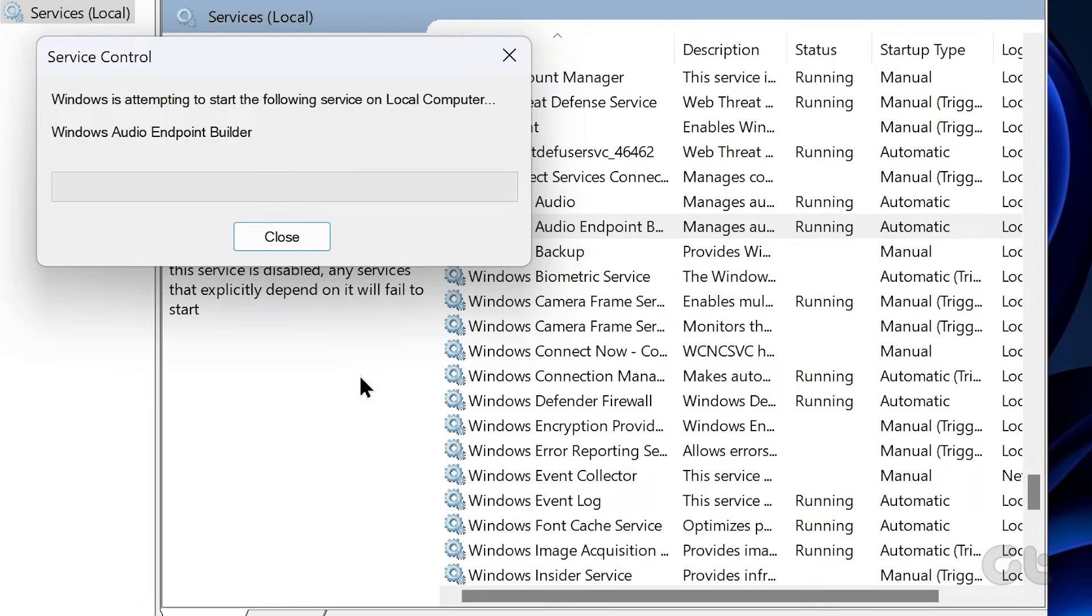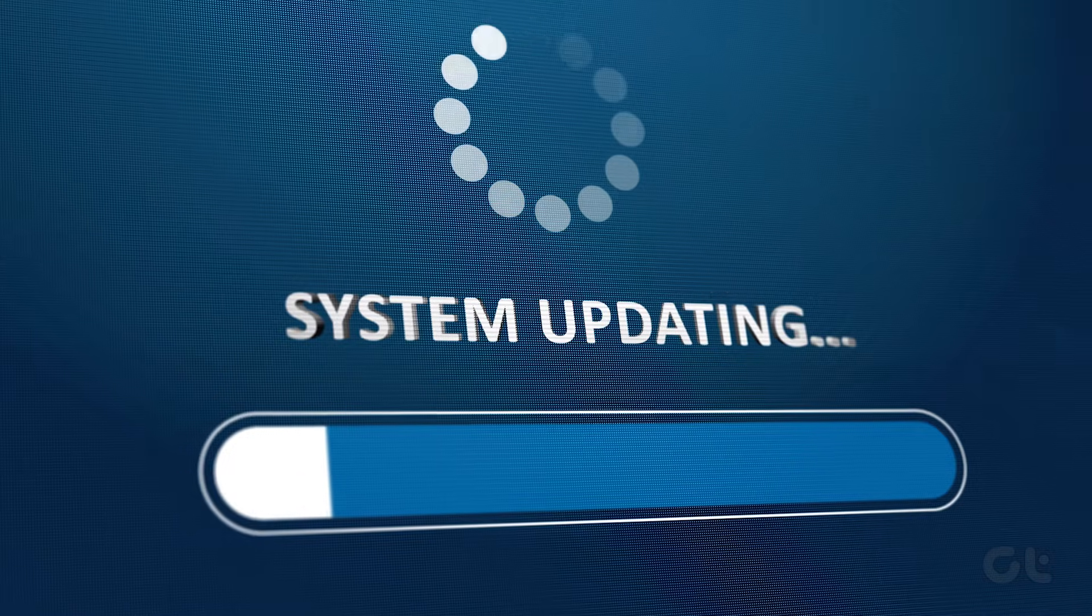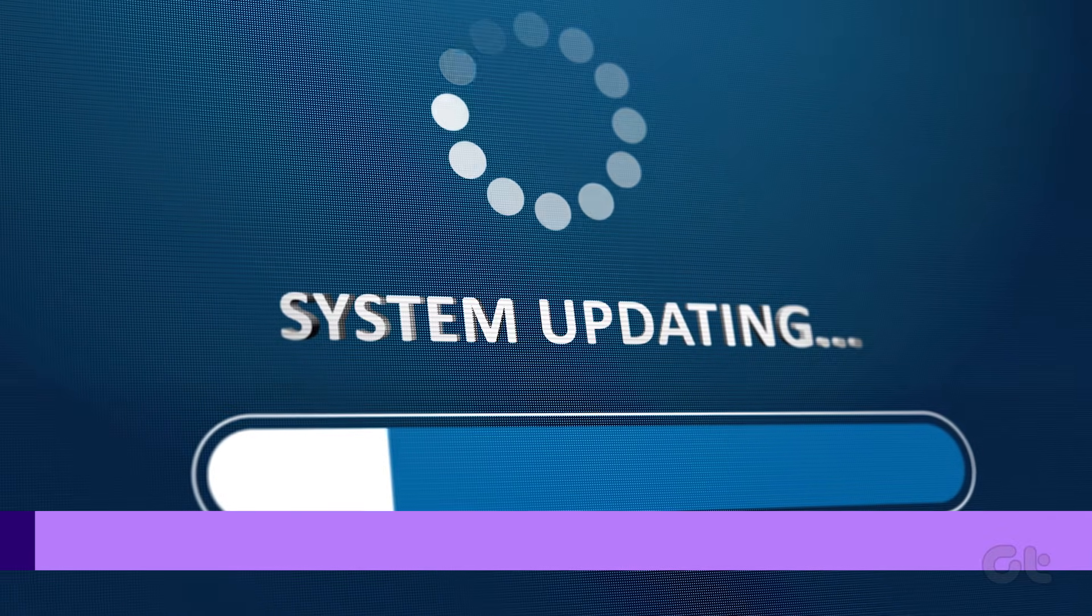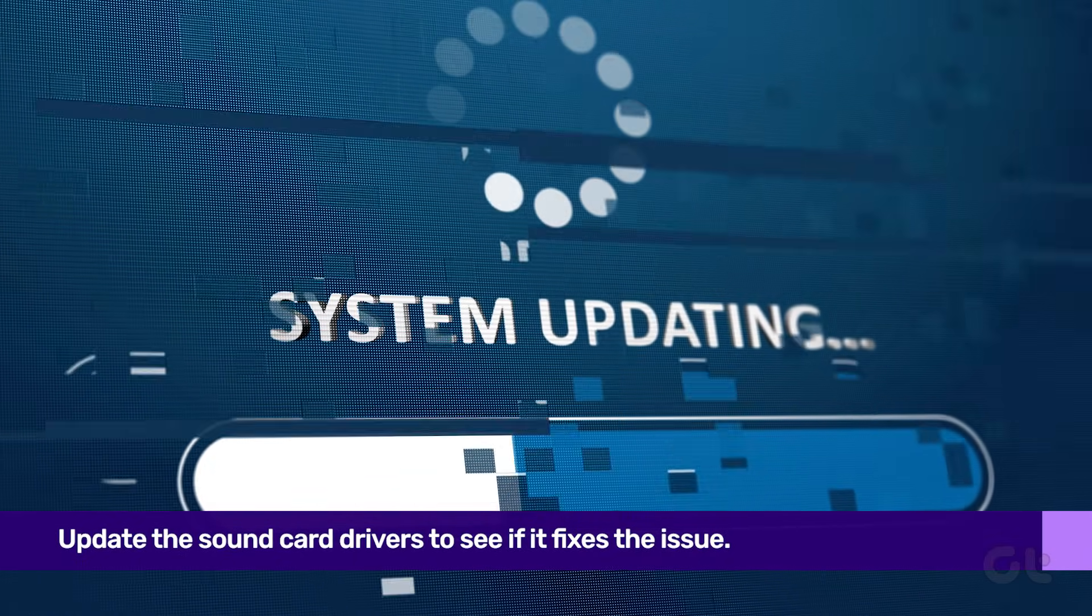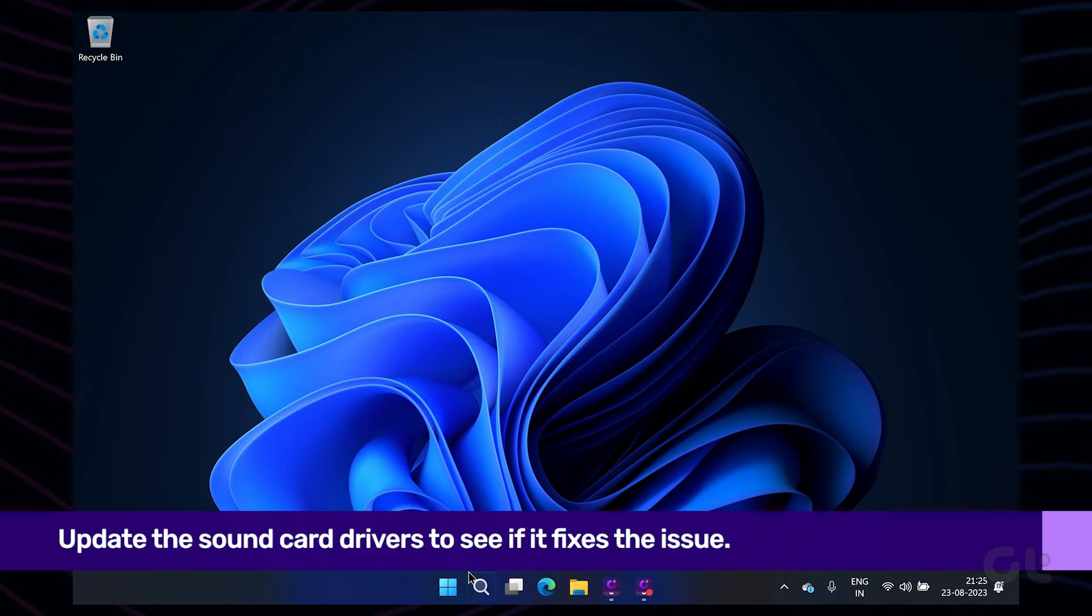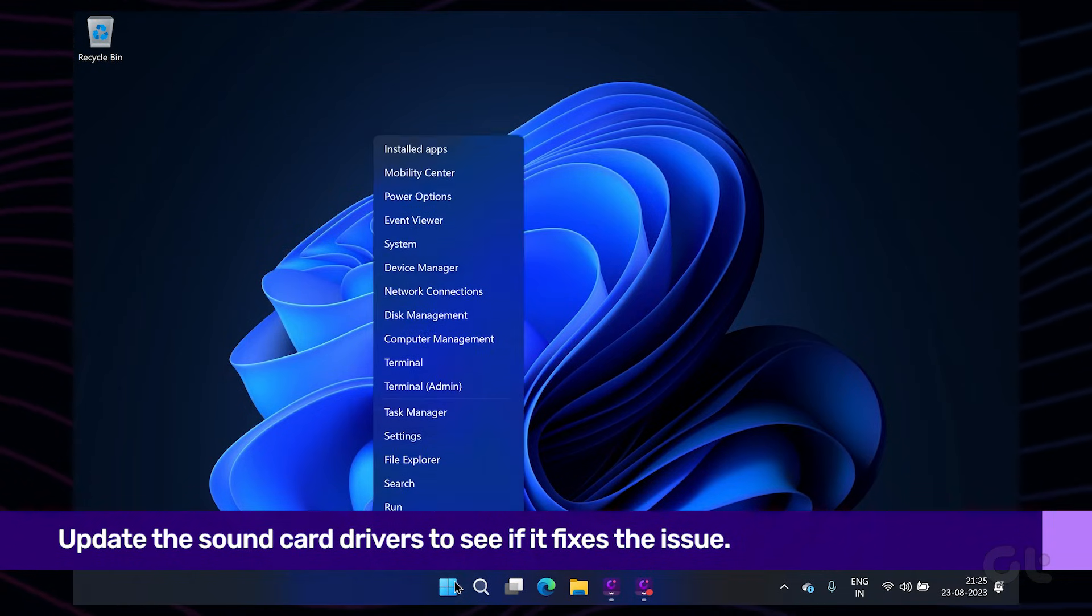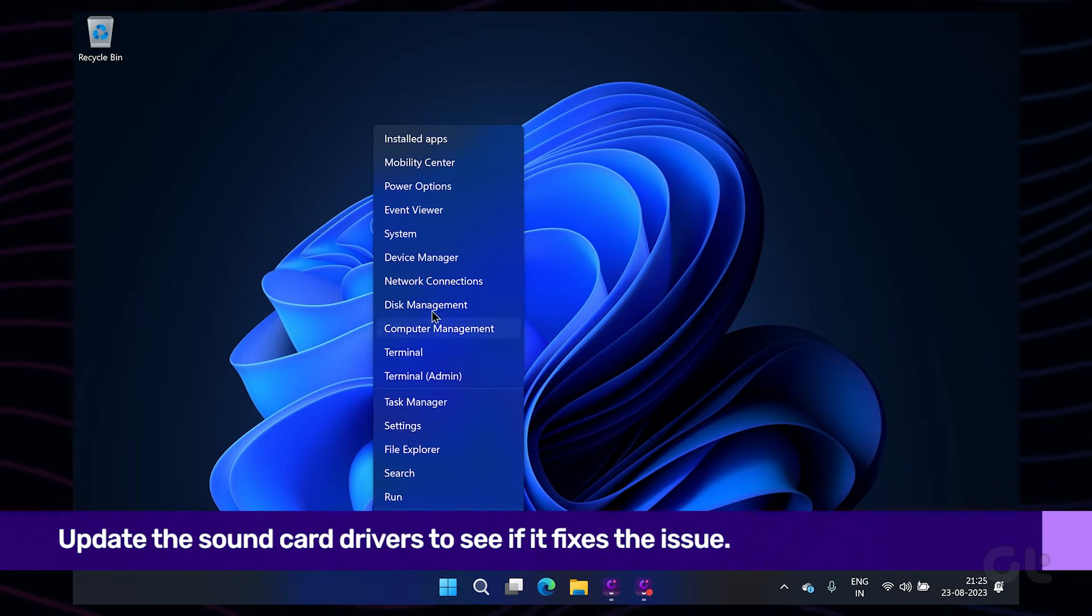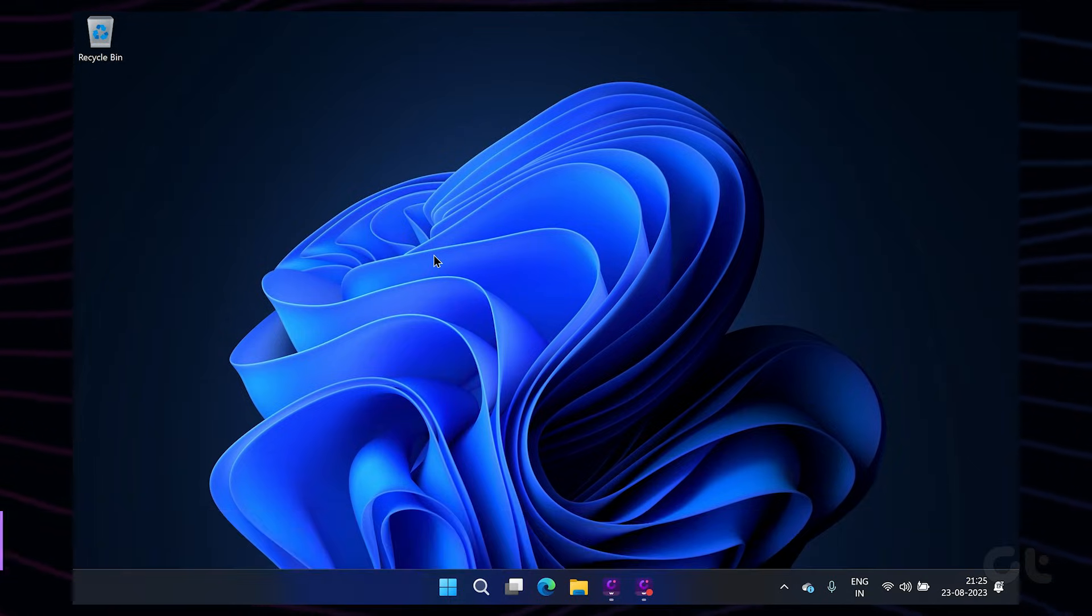Lastly, if all else fails, it could be a sound driver issue on your system. In that case, you can try updating the drivers to help fix the issue. To do that, right-click on the Start icon and select Device Manager from the list.